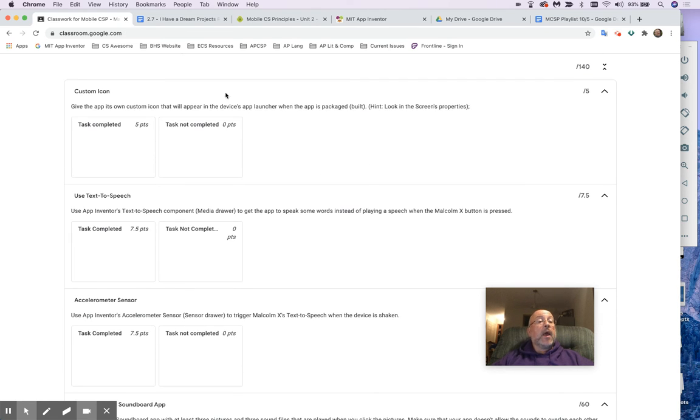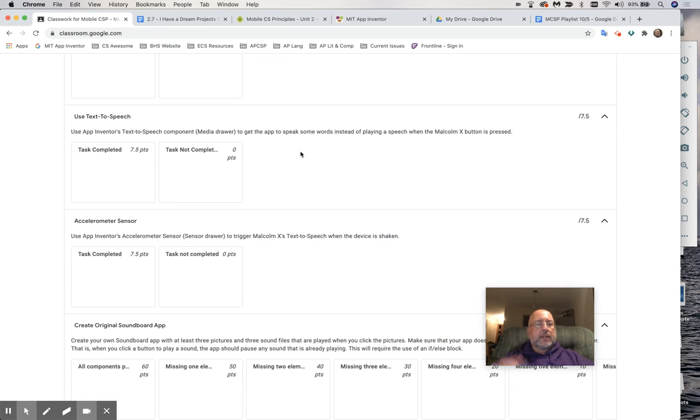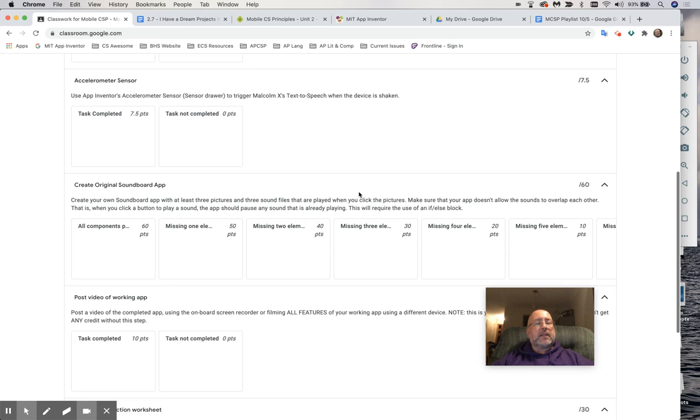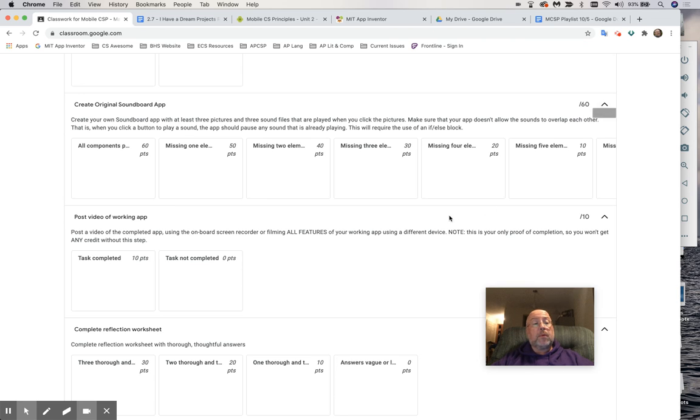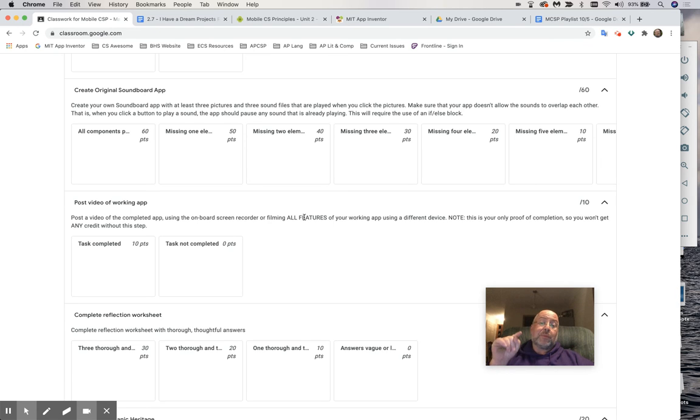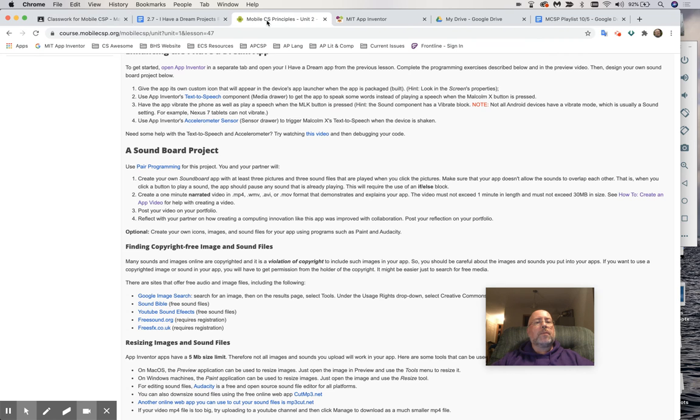Now, how are you getting graded? If I see the custom icon, you are going to get five points. If I see the text-to-speech work in your video, you'll get seven and a half points. If I see the accelerometer sensor, that's where I shake it. If that works, you're going to get seven and a half points. The original soundboard app, just doing it and having all the components there, 60 points. But here's the trick. It's actually 70 points because posting the video, I give you 10 points for just posting the video. But the video has to show all of these components. That's why it's a 60-pointer right there. Make sure it has all the components.